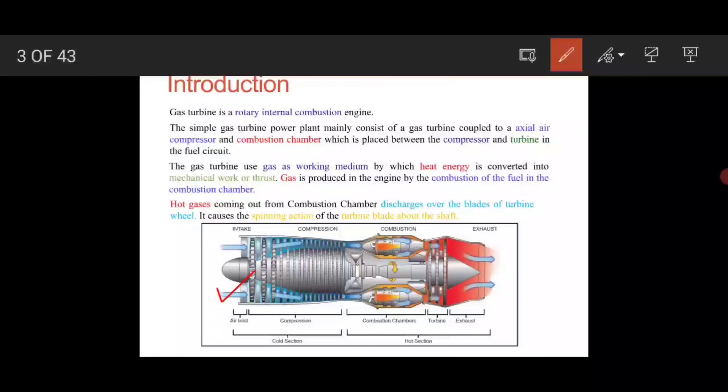The function of the compressor is to compress the flow at the required compression ratio. We don't randomly compress — if our required compression ratio is 6:1, we operate the compressor up to 6:1. That compressed air is then sent into the combustion chamber. The function of the combustion chamber is to raise the temperature to the required level.